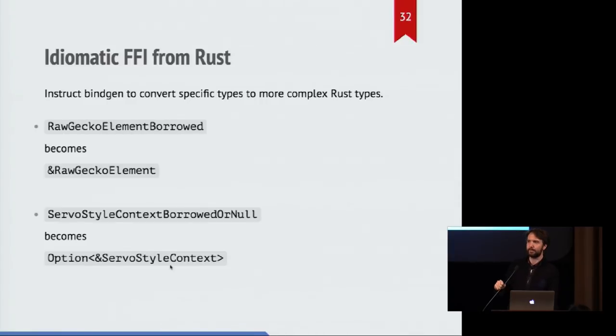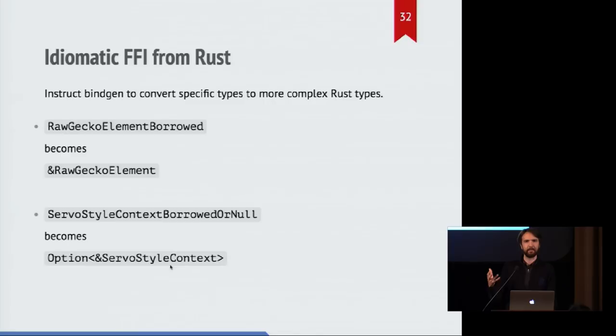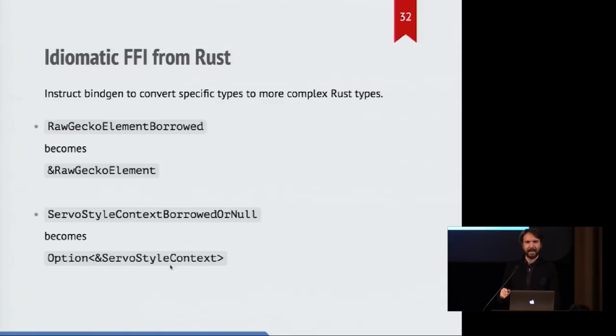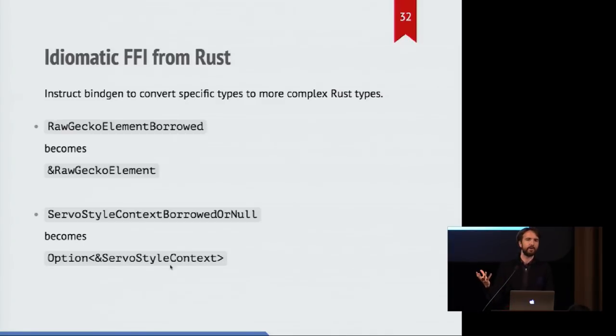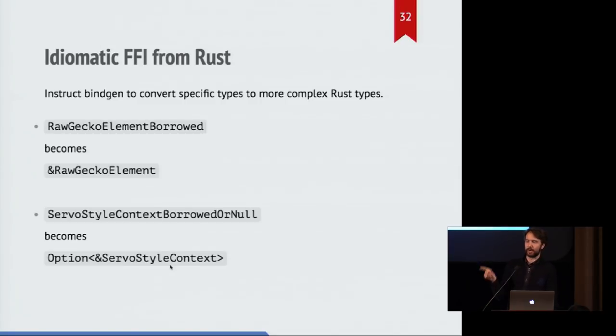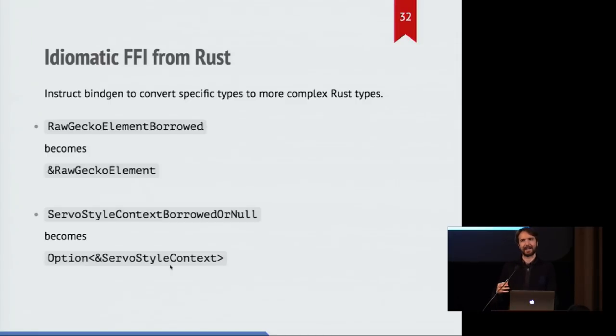And we do the same for other interesting types. So we have types that have borrowed attached to the name. And Bindgen will turn those into traditional Rust references for us. And similarly, borrowed or null, which will be a raw pointer which might be null, we then turn it into an option value around a Rust reference, which gives us much nicer ergonomics and prevents us accidentally dereferencing null pointers.